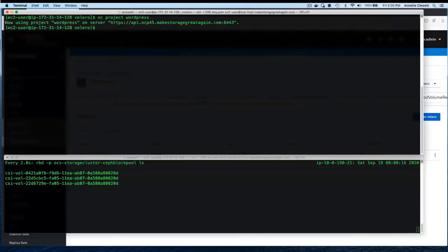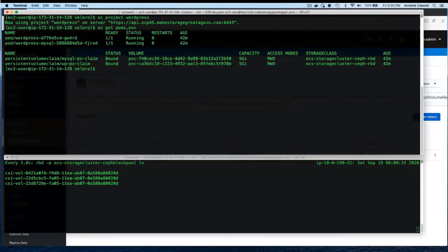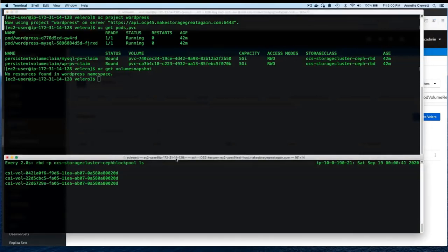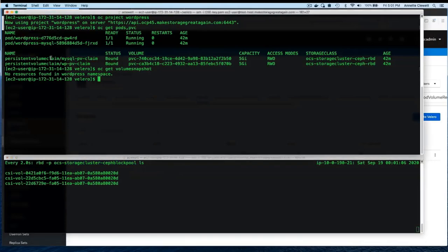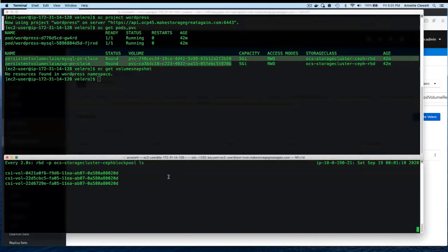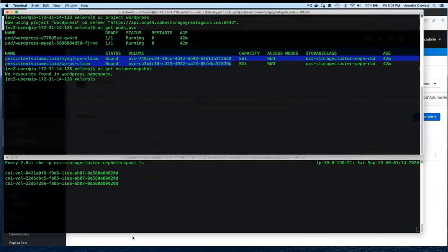Looking at our WordPress project — once we have the Velero resource running, we're ready to do a backup and restore. As Dylan said, backups can be at the level of a namespace or resources within the namespace. Right now there are no volume snapshots yet. In the bottom terminal in the Ceph CLI, there are CSI volumes — two of those map to the persistent volumes in the WordPress project.